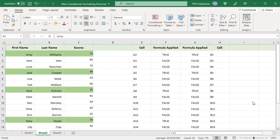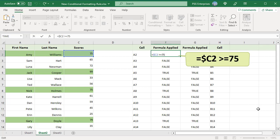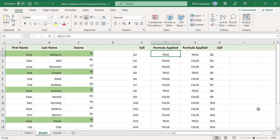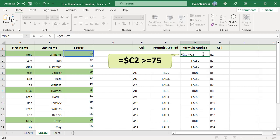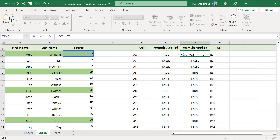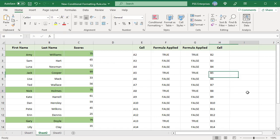First, the formula is applied to A2 and returns true since the value in C2 is equal to 75 — A2 is highlighted. When the formula is copied to B2, the formula stays the same as it is the same row, and B2 is highlighted. The formula is virtually copied to all other cells in the selected range, and rows with scores greater than or equal to 75 are highlighted.